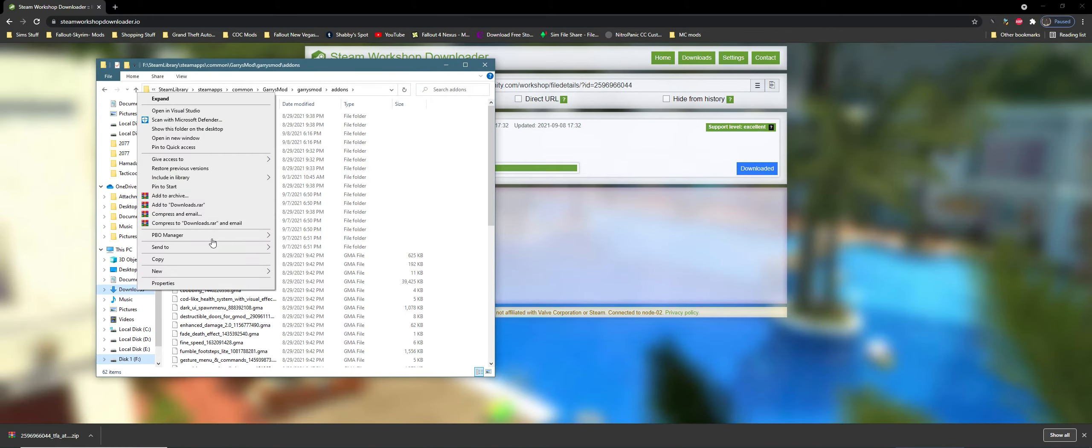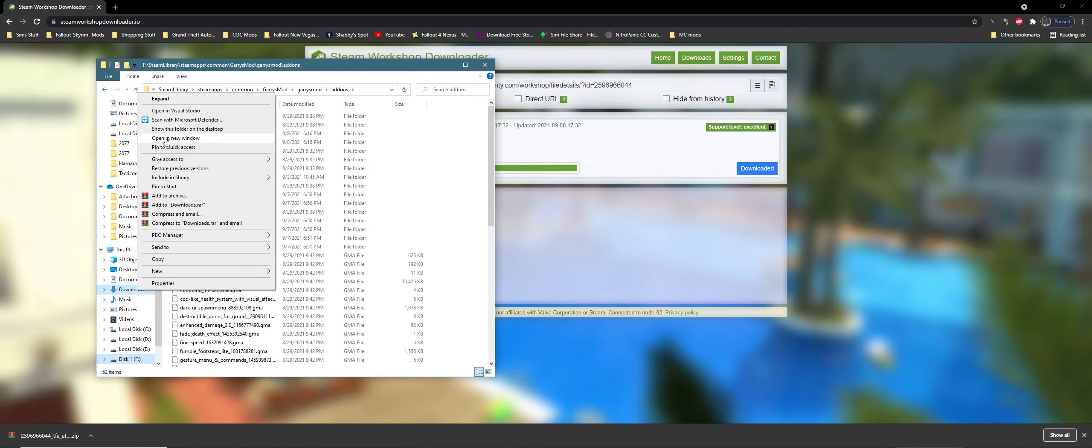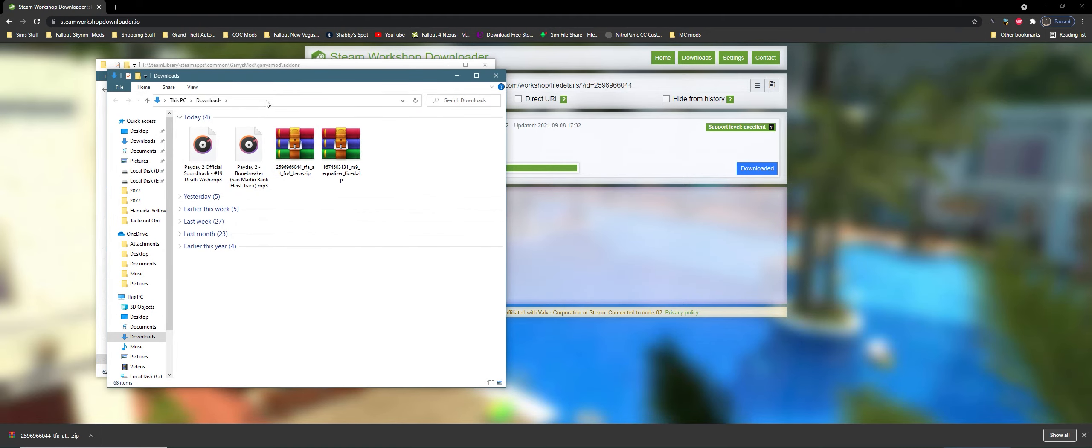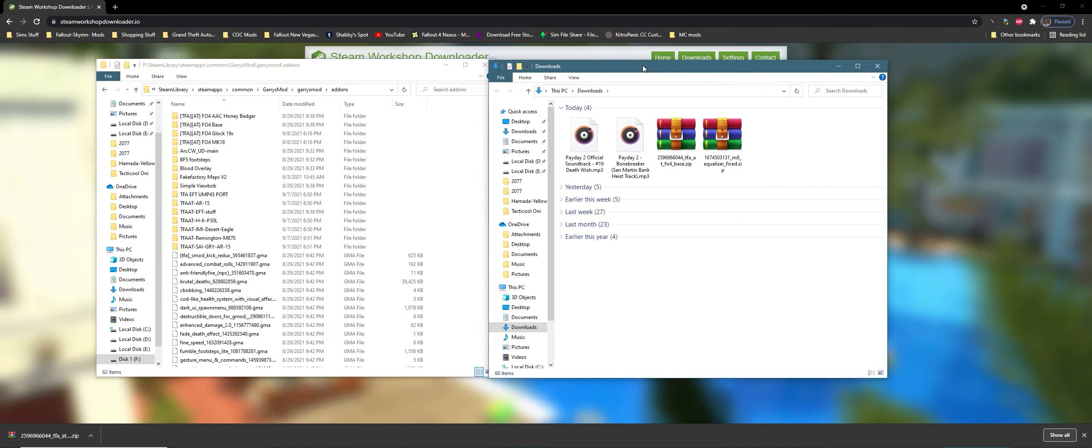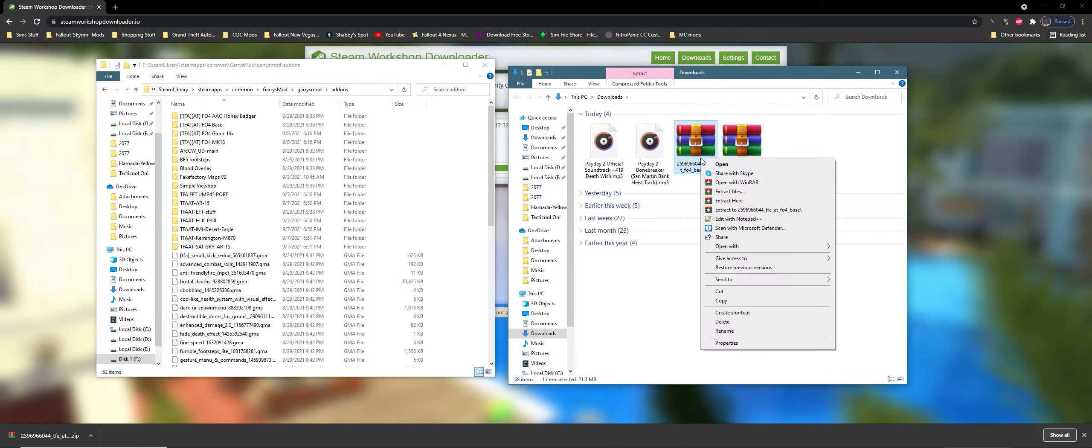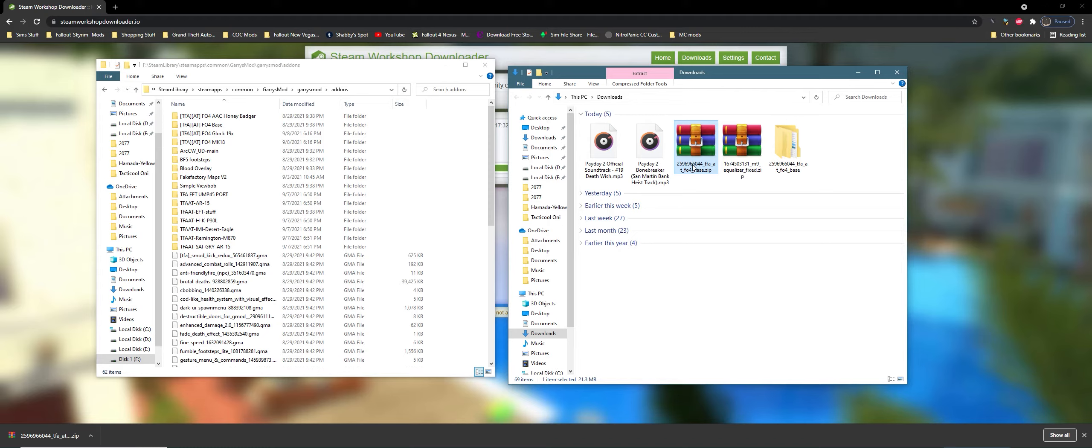For this case, it's going to be stored in my downloads folder. Here I am in my downloads. You see here TFA Base for Fallout 4. You want to click Extract To, then extract and double-click it.